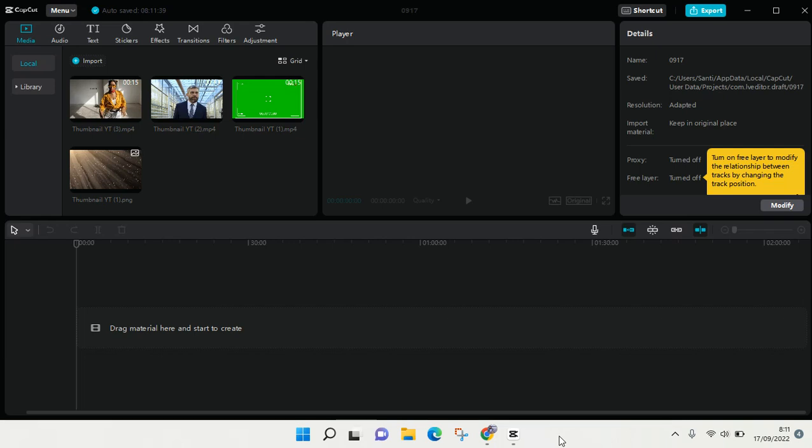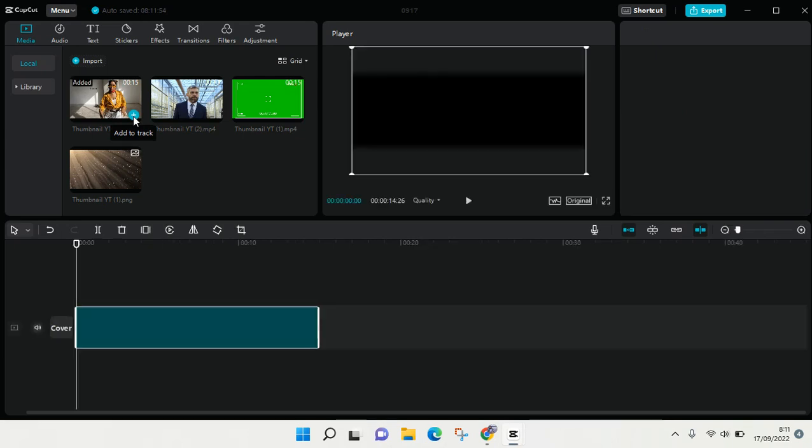And I'm going to add the video first. I'm going to add this video to track.